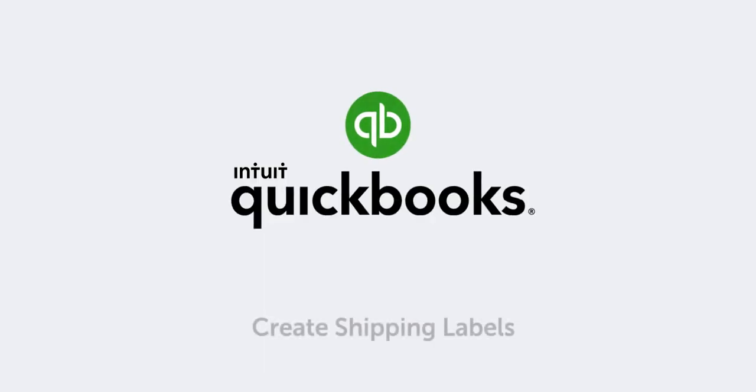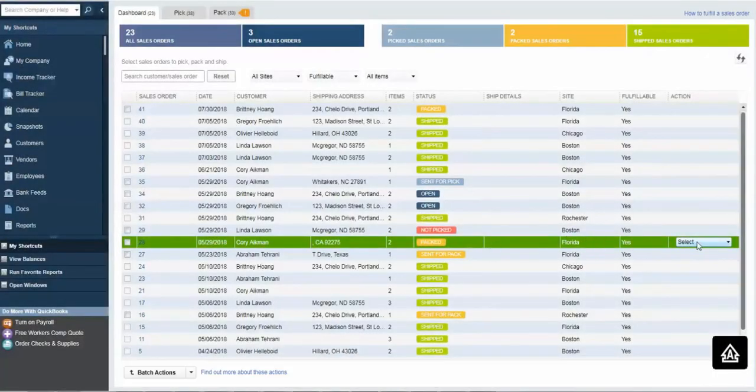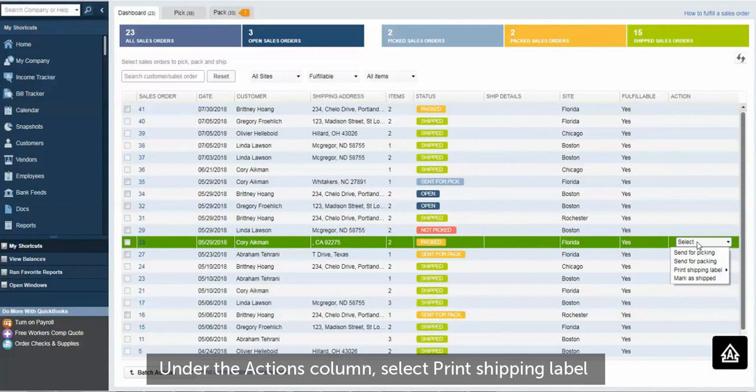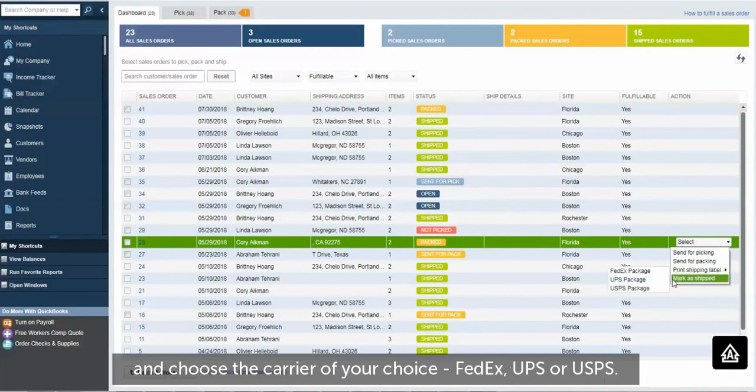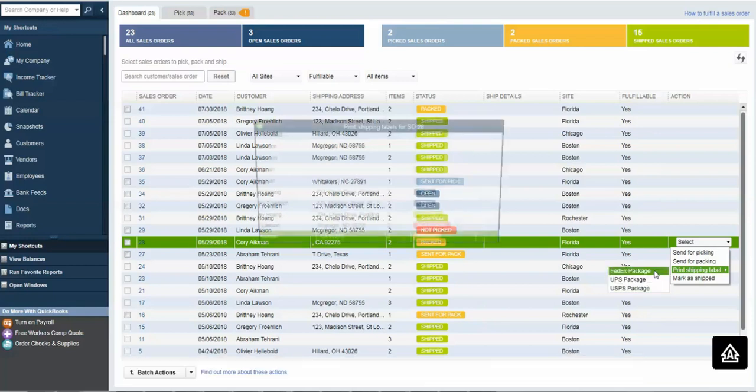Create shipping labels. Pick the sales order for which you wish to print the shipping labels. Under the Actions column, select Print Shipping Label and choose the carrier of your choice – FedEx, UPS, or USPS.